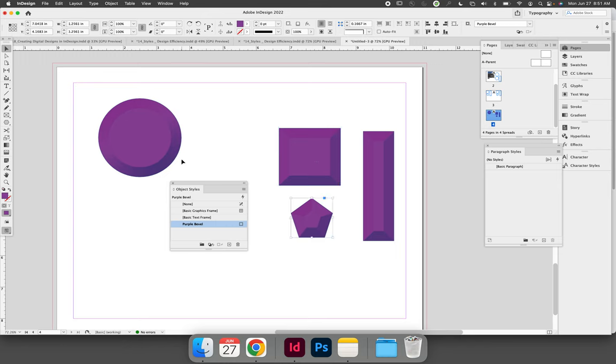If you have an object that is not updating as you make these edits, select the object and click the style, the object style, and it will re-sync to your object styles panel.